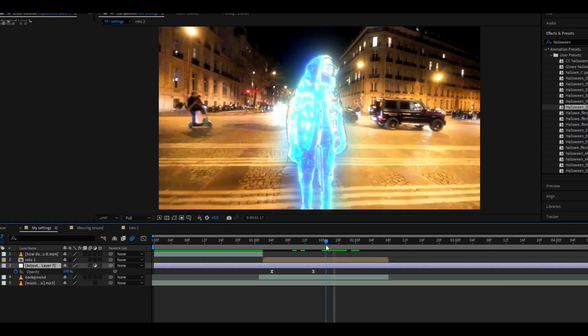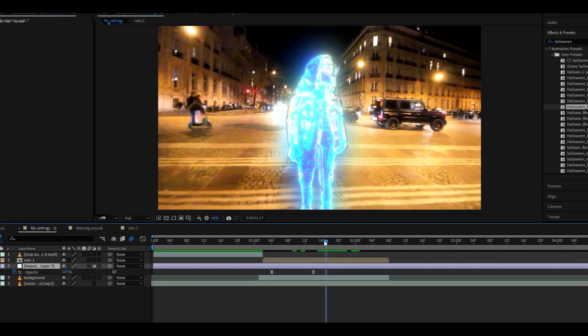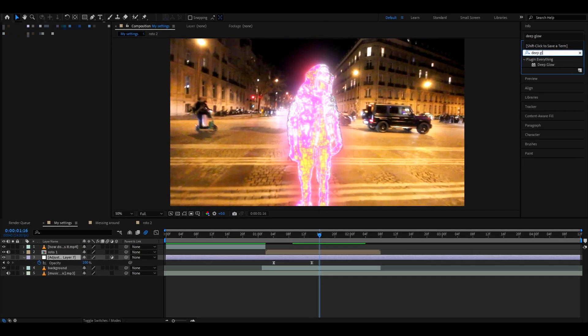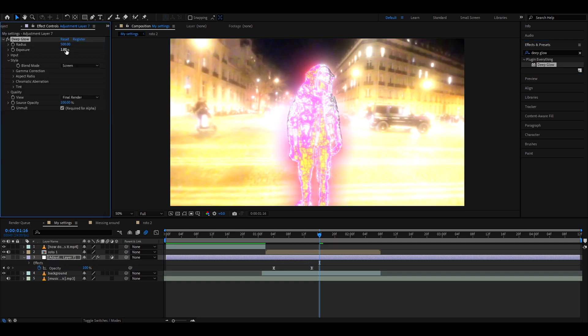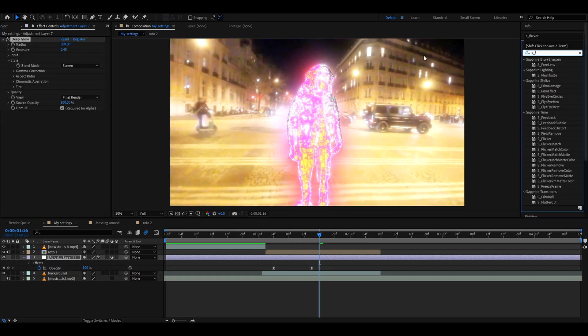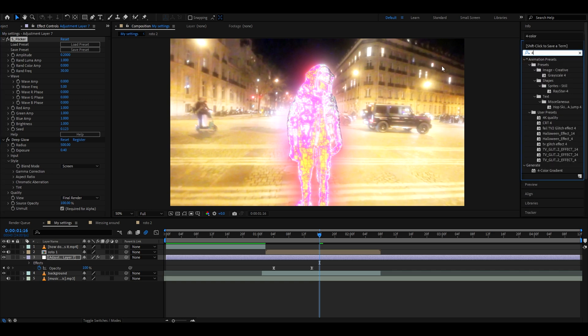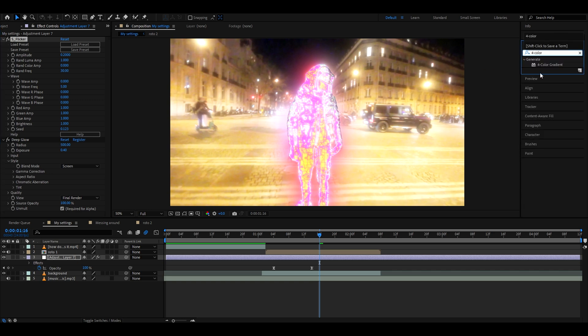Now I will show you another simple background that you can make. Type deep glow, add it to your adjustment layer that we made. Set the exposure to 0.4. Let's add CC flicker. You can change this if you want, I just don't change anything. Now let's add 4-color gradient.